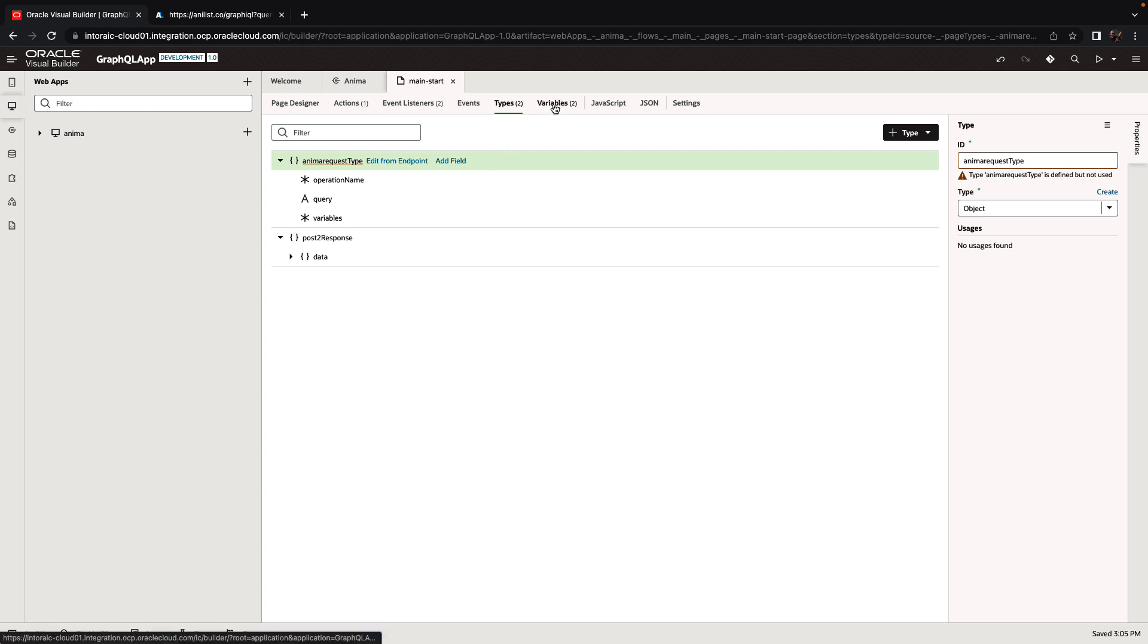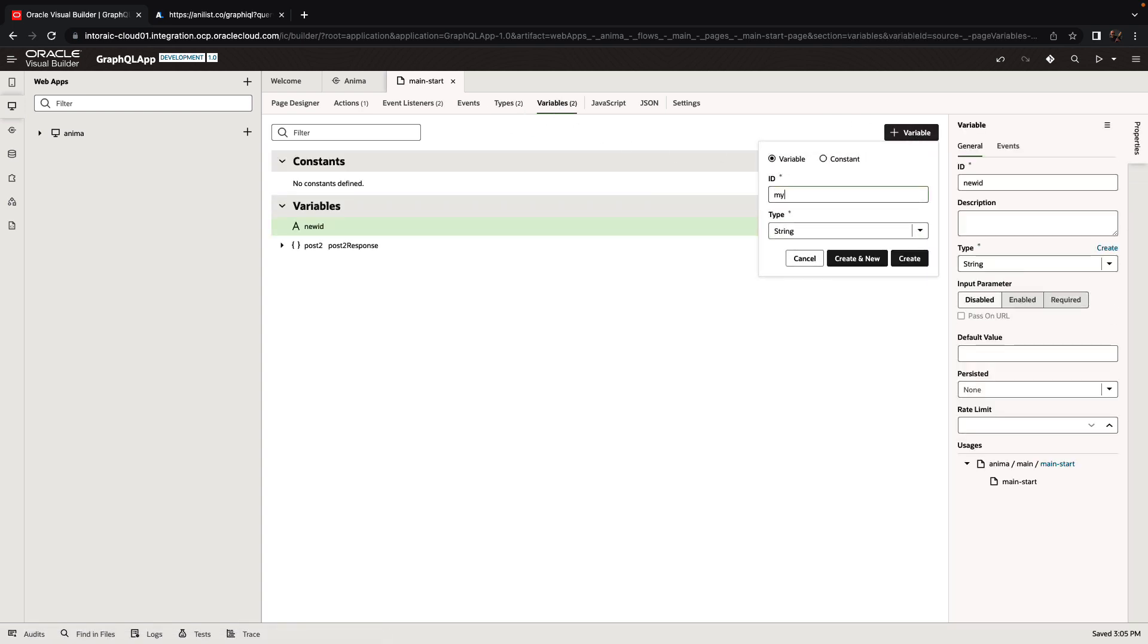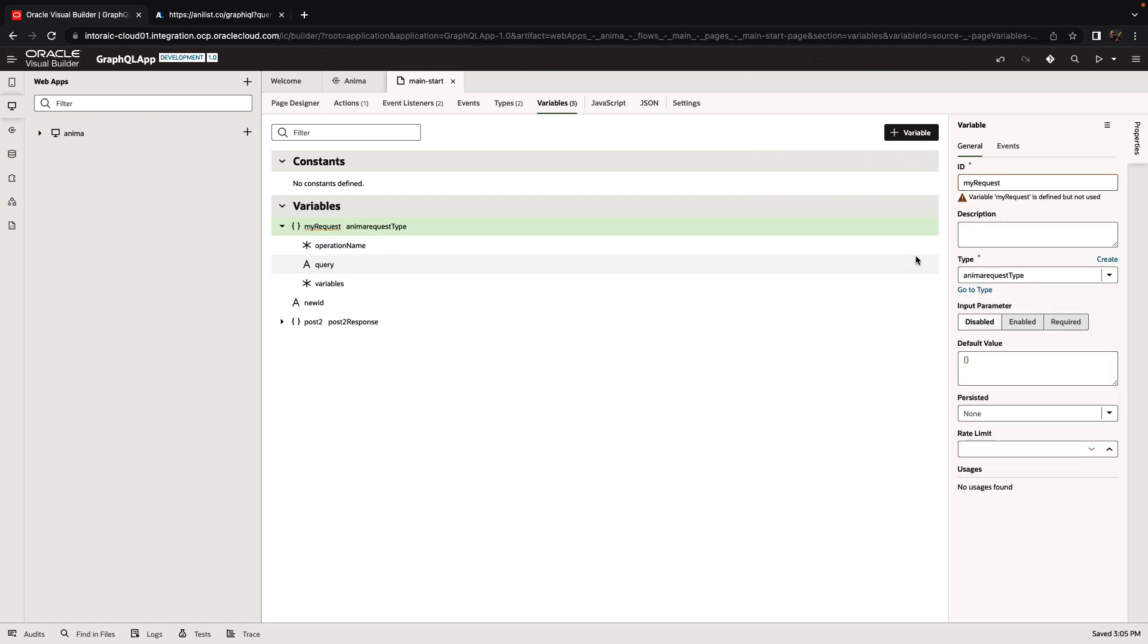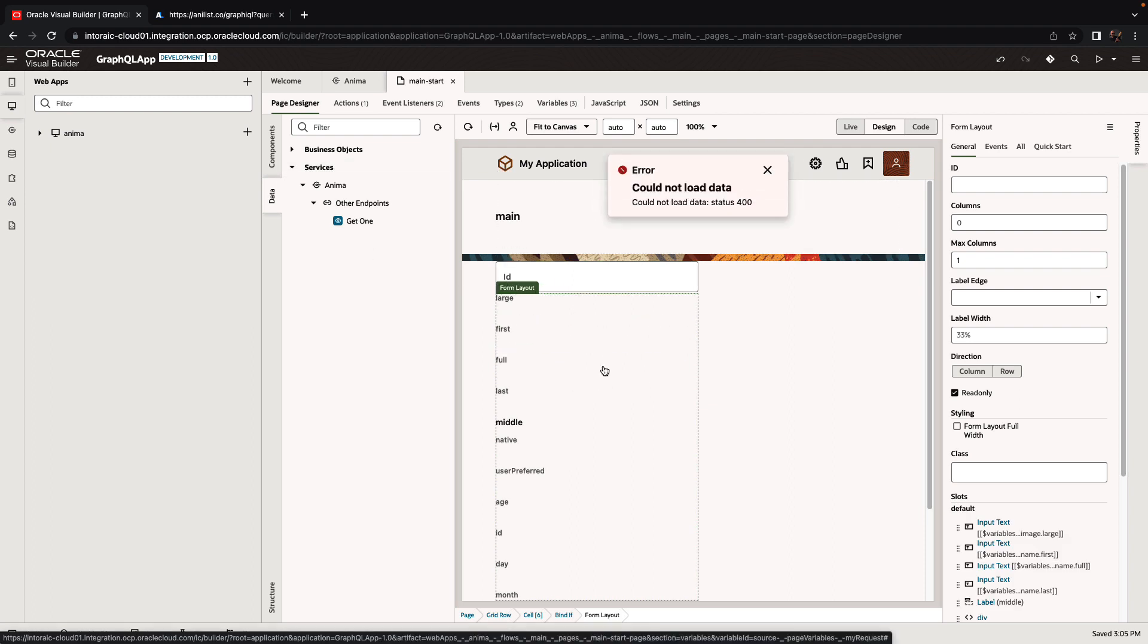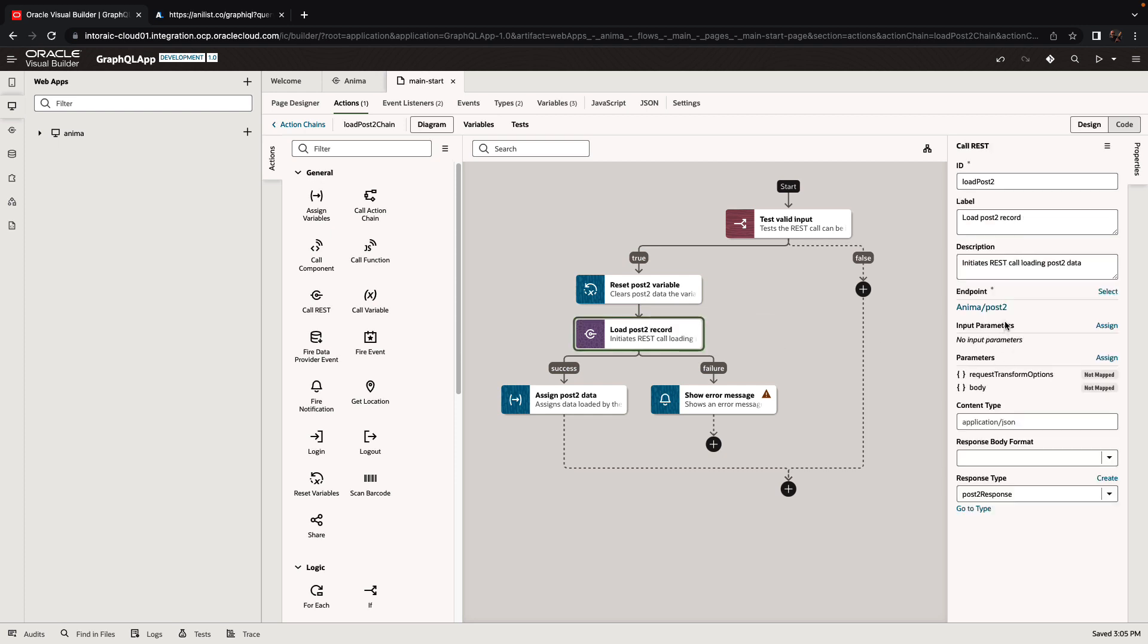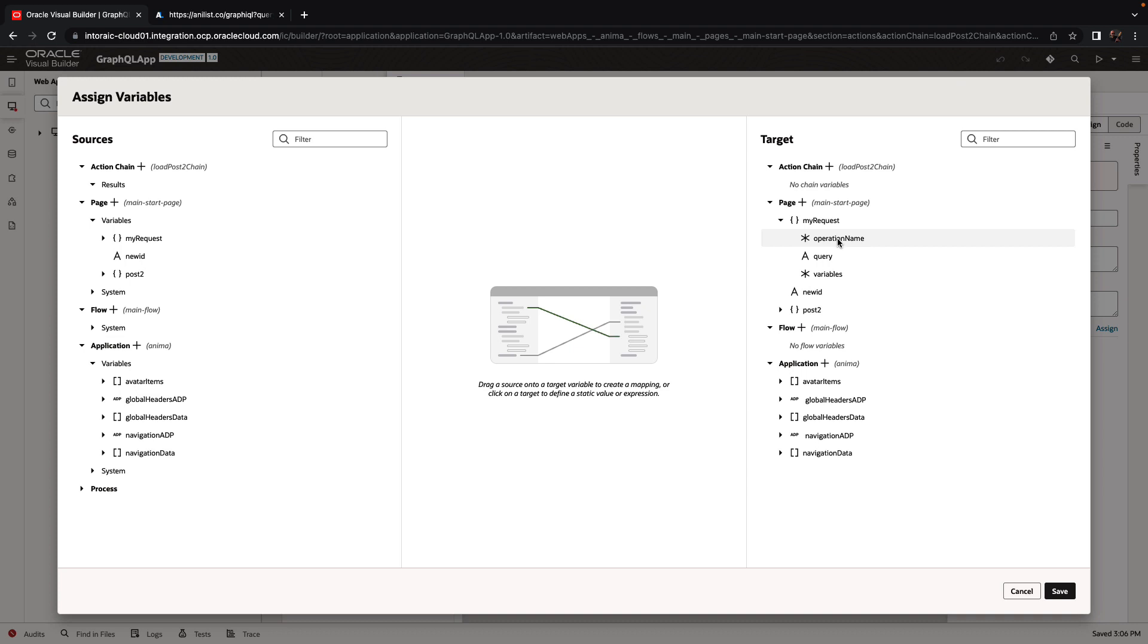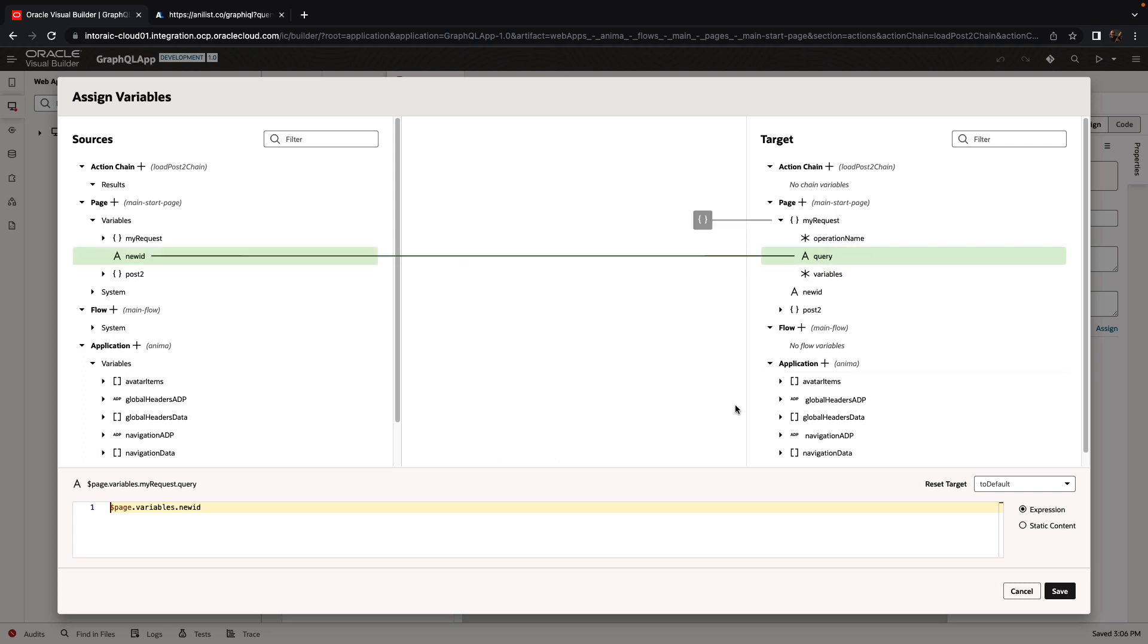Now we need a variable of this type. So let's create a variable. We'll call it MyRequest, and MyRequest is going to be based on this AnimaRequestType we just created. Now we need to set a value for it, and we want to set a value before we execute the query. When we drag the page component over here, it created an action chain for us called loadPost. This is the action chain that populates our data. You can see we're actually calling the REST endpoint. So before we're calling the REST endpoint, we want to assign a variable to MyRequest to the query, and we're going to use the newID as the value. But it's not just newID, we need the whole query syntax.